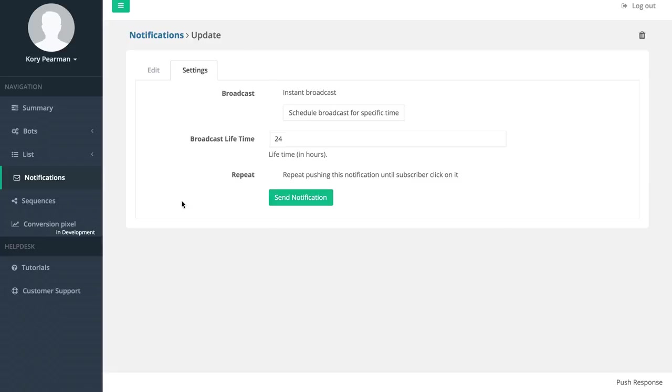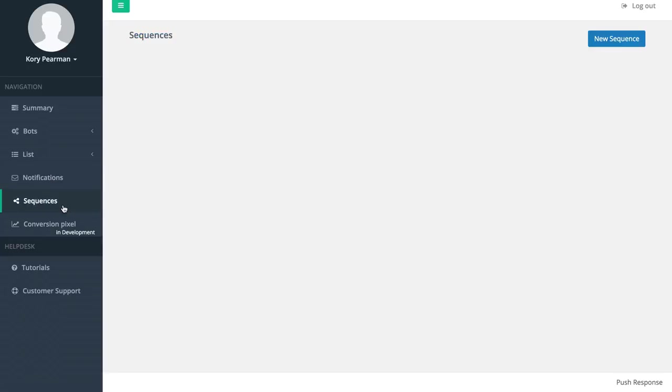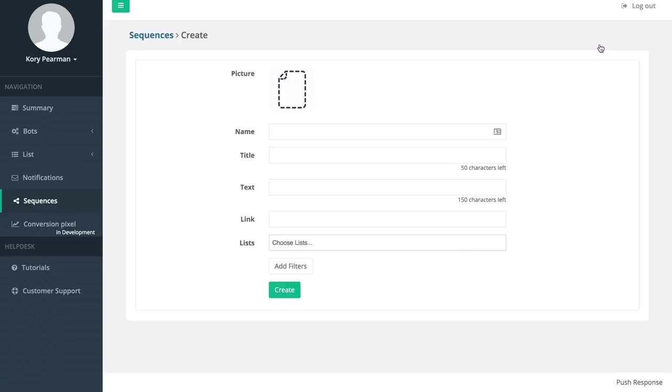Next up we have sequences over here on the left hand side. This is almost like an autoresponder. I'm going to click on new sequence, and once I do that you're going to see that we have the same options as the notifications.